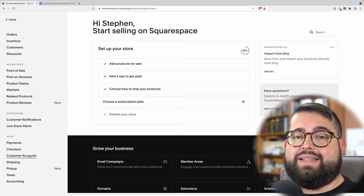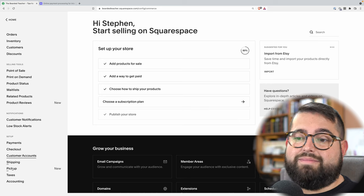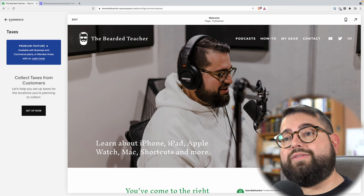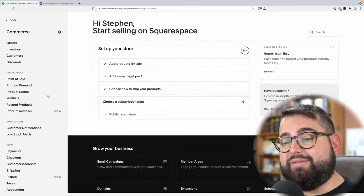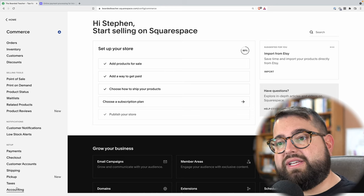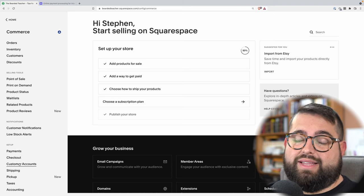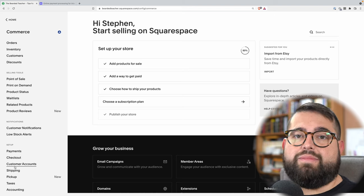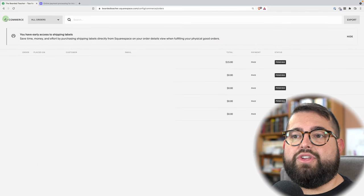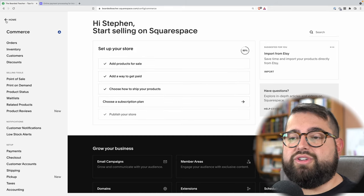There are a lot of other options in the Squarespace commerce settings. You do want to think about taxes — if you want to charge taxes for any or all products, or different tax rates depending on where the customer is buying from, you can adjust that in taxes. You also have options for reporting in the accounting section. Whenever you need to see the orders that have come in across your website, you can go to orders and filter things there, or export a CSV file if you want to put that in an accounting software you use elsewhere.